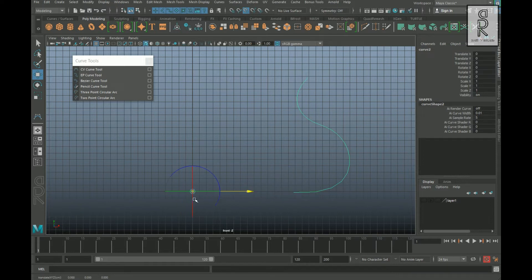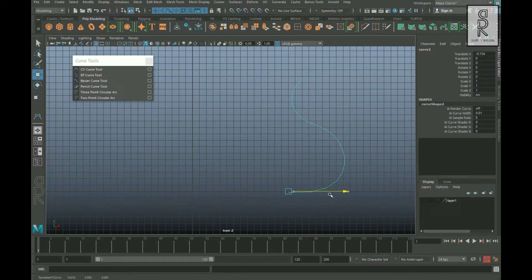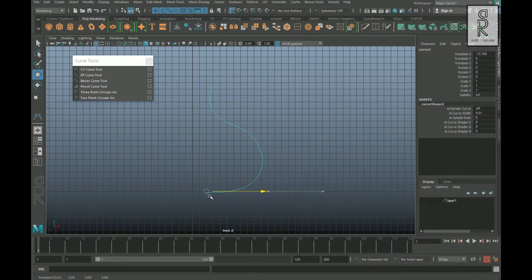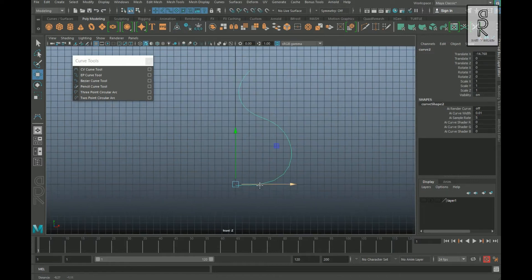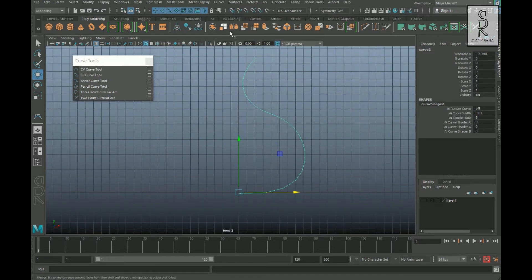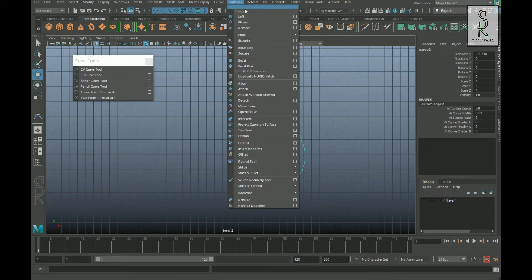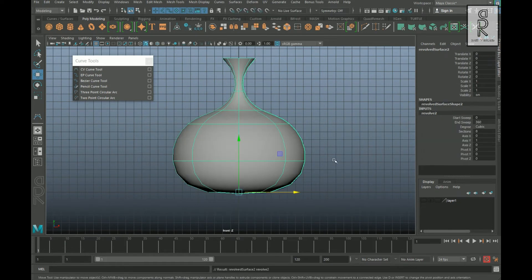Now you can move the curve to the origin — press X on your keyboard to snap to the grid. After that, go to Surfaces and select Revolve to make the shape.